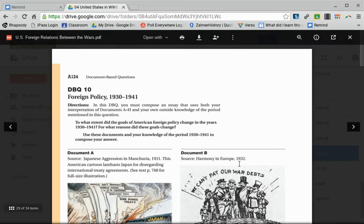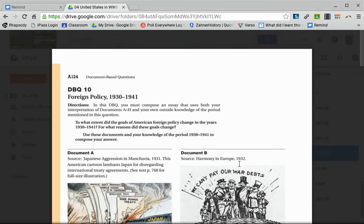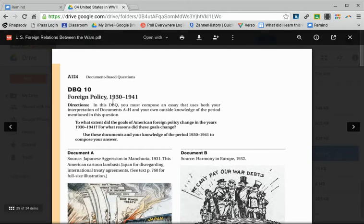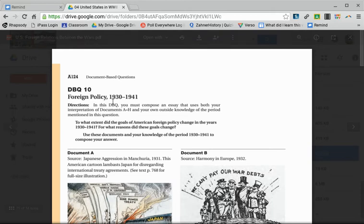Hello students, this video is to walk you through this DBQ. Notice the time period 1930 to 1941 and the title foreign policy. We're talking about US foreign policy between 1930 and 1941. The question says: to what extent did the goals of American foreign policy change in the years 1930 to 1941?